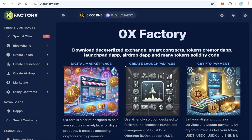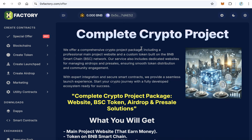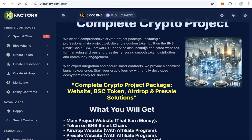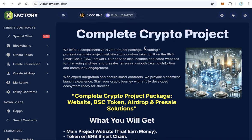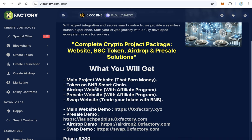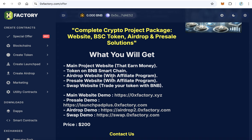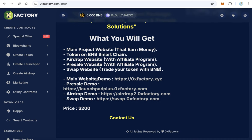Okay, let's start talking about this special offer. Open 0xfactory.com and click 'Special Offer' here. You will find the details about the special offer. It is a complete crypto project — you will get everything included: the main project website, the token, the airdrop website, the pre-sale website, and the swap website. We will see the details about all these parts.